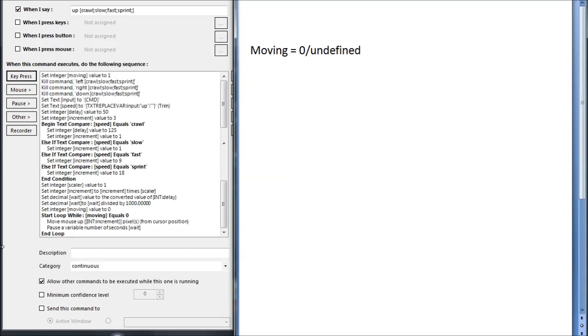This is an explanation of the code that I use in VoiceAttack to implement my simplified mouse gliding, the one where I can only move in four directions using four separate macros. The advanced gliding will be explained in the next video. On the right will be a list of variables and strings being affected by the code.